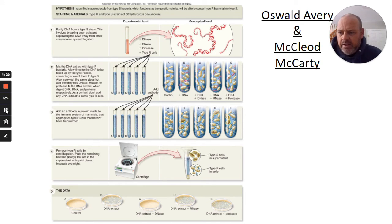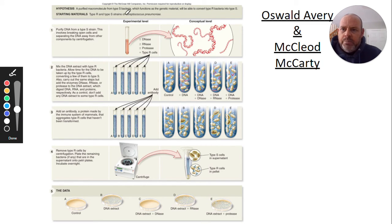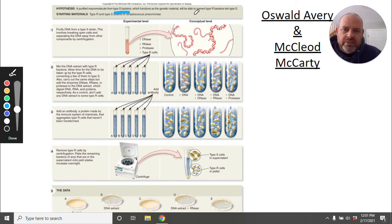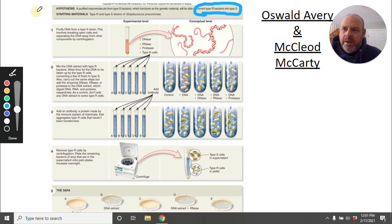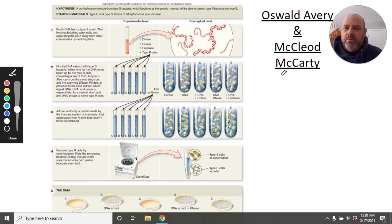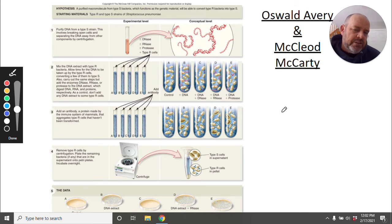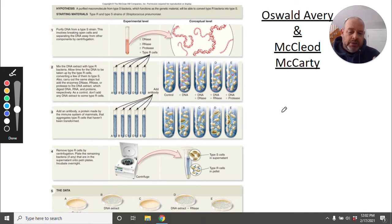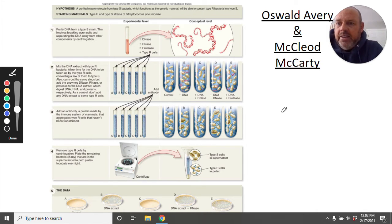Other scientists came along, saw what Griffith did, and wanted to know: what was it that was transformed? If you look here, a hypothesis by Oswald Avery — along with McLeod and McCarty — stated that something purified from S-type bacteria, which functions as genetic material, would be able to convert type R bacteria into type S bacteria. There were a lot of theories. Some people thought it was RNA, some thought it was DNA, and some thought it was protein — all leading candidates for the molecule being transformed.